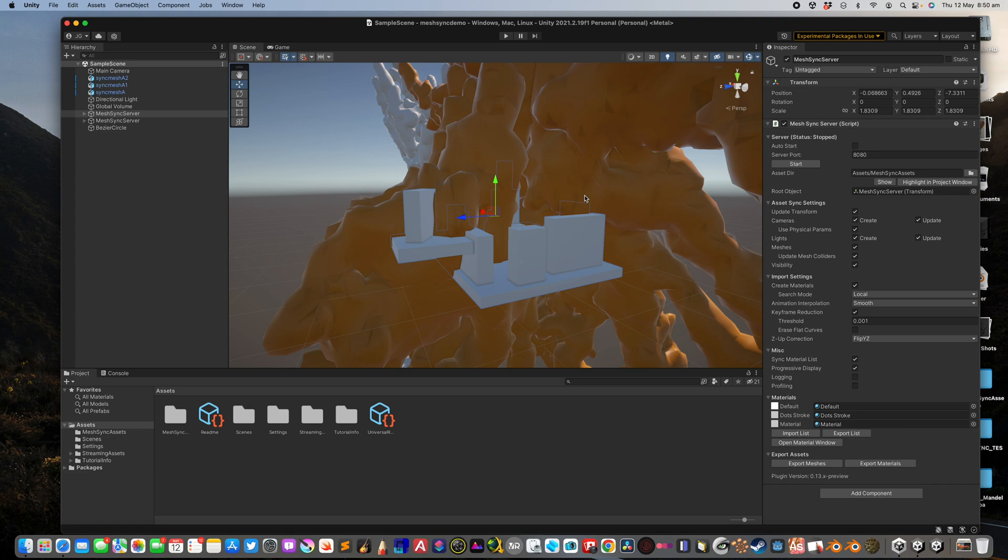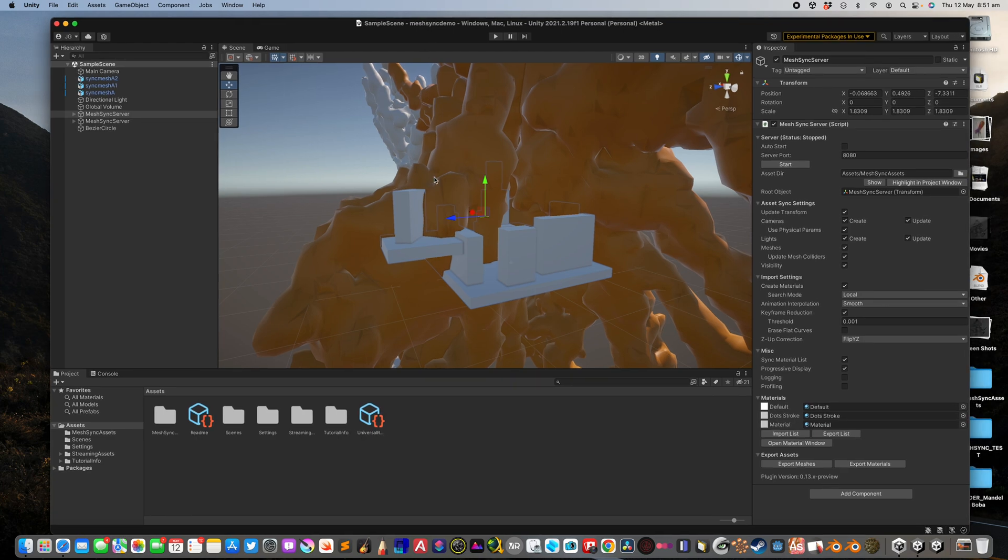Hello, welcome back to BlindStreet Live. Today I'm gonna continue with the experimental MassSync package inside Unity.